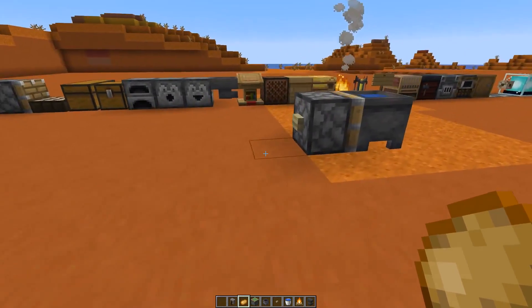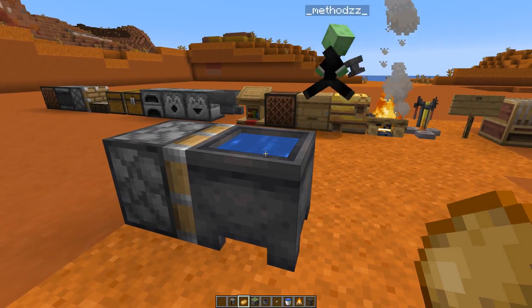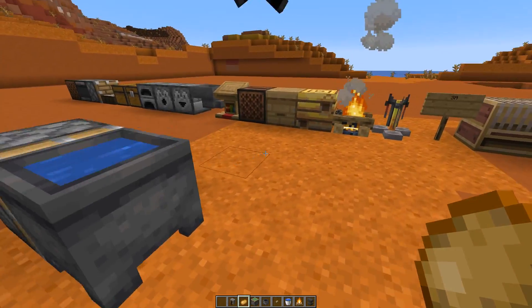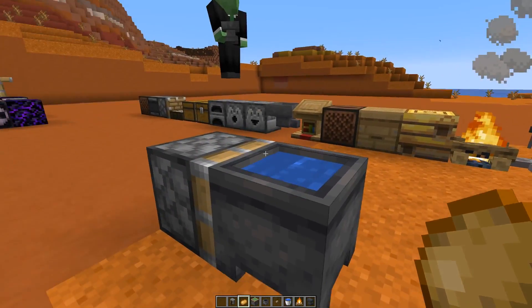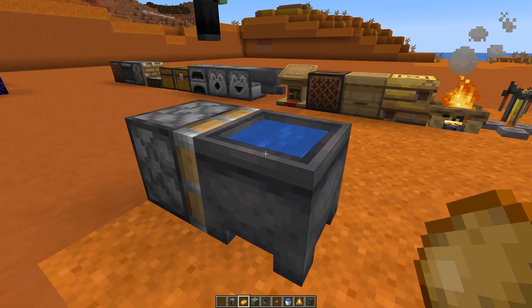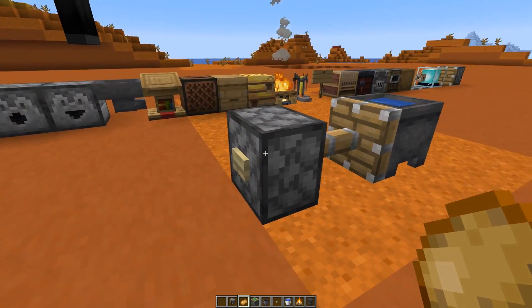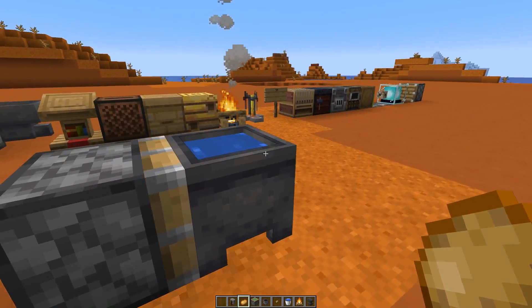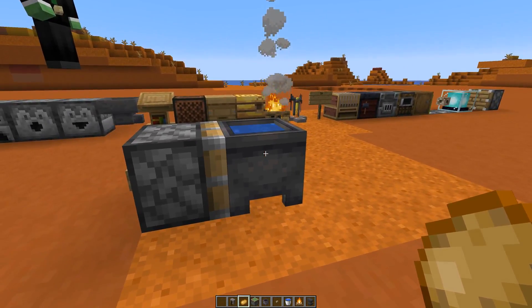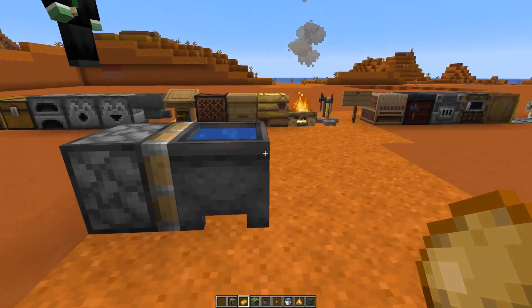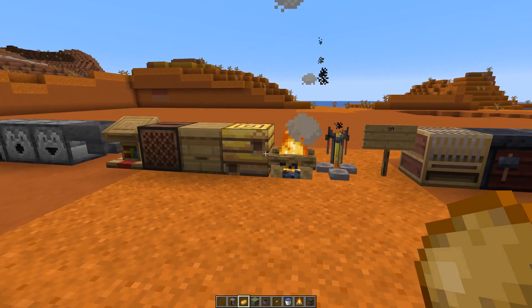Some blocks we can actually change state on, like the cauldron — which is kind of similar to the campfire — can already be moved because they don't have block entity data. They just have a block state change if you fill them up with water. So we already have this in the game; it's just the technicality that it doesn't work with blocks that have block entity data.